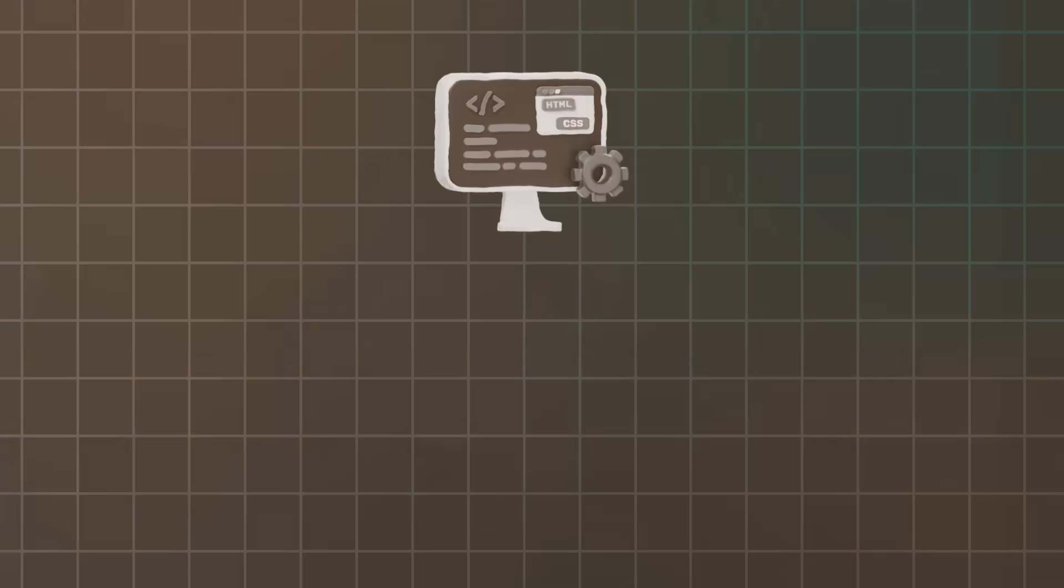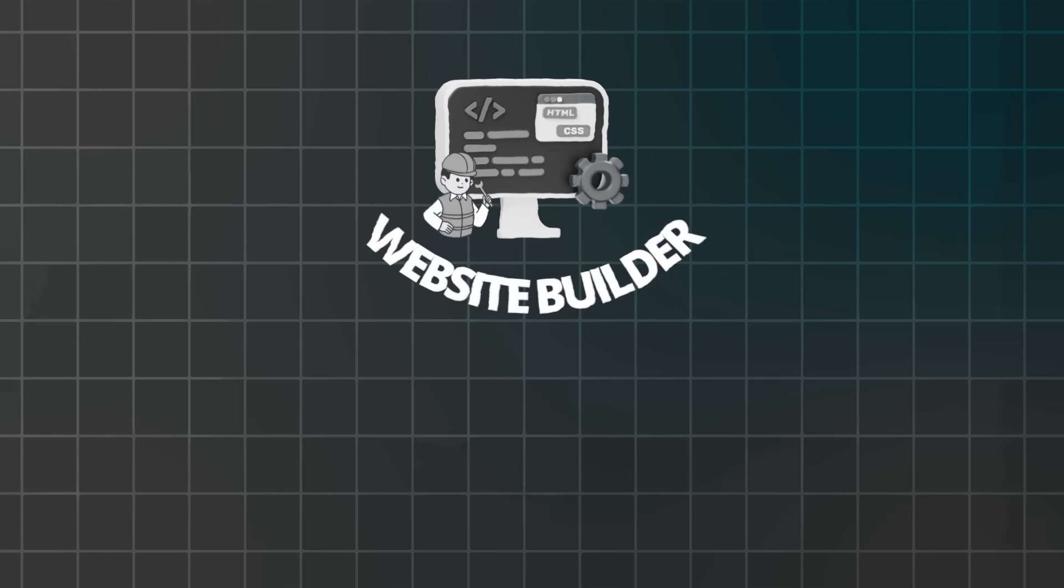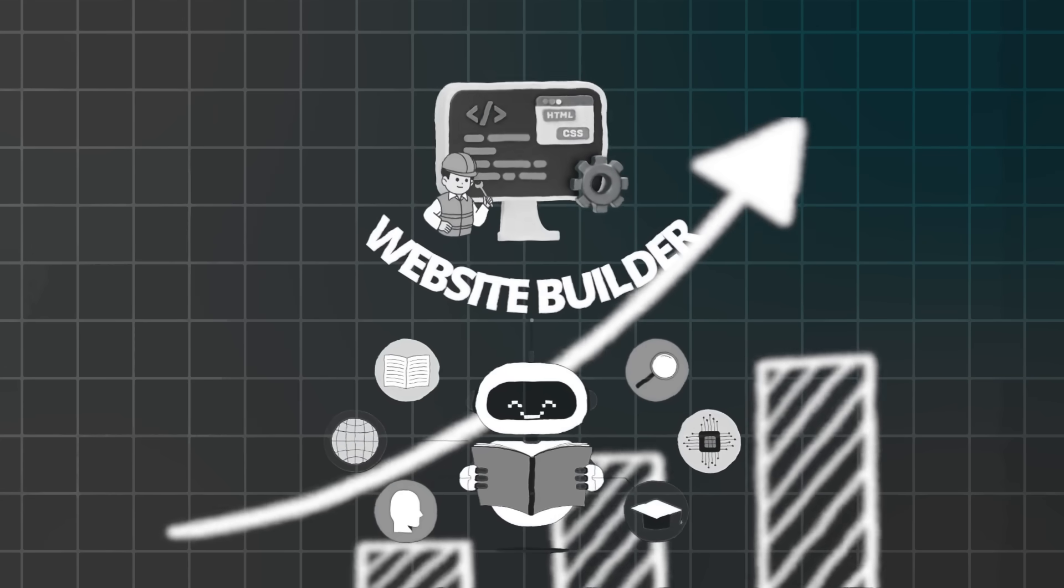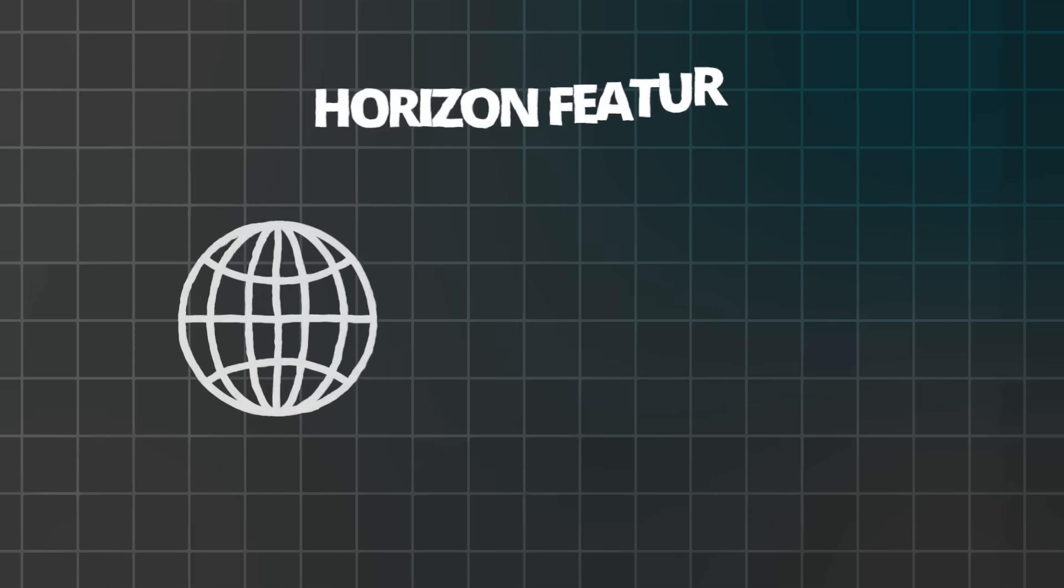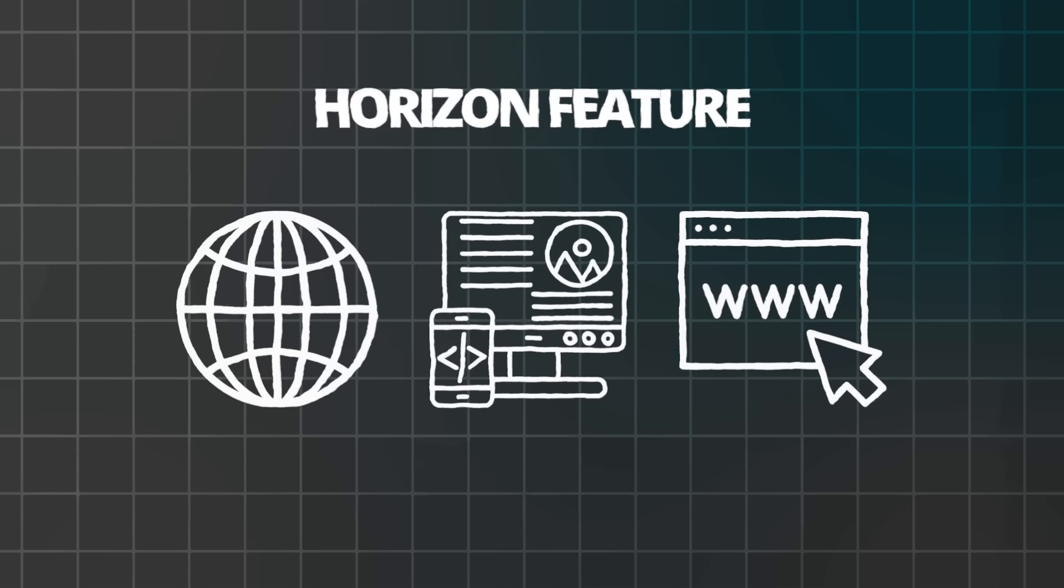Their H-Panel Control Panel is simpler than traditional C-Panel. Specifically, it consolidates all controls in one interface. The website builder includes AI-powered tools for rapid development. Additionally, their Horizons feature creates sites through AI conversation.